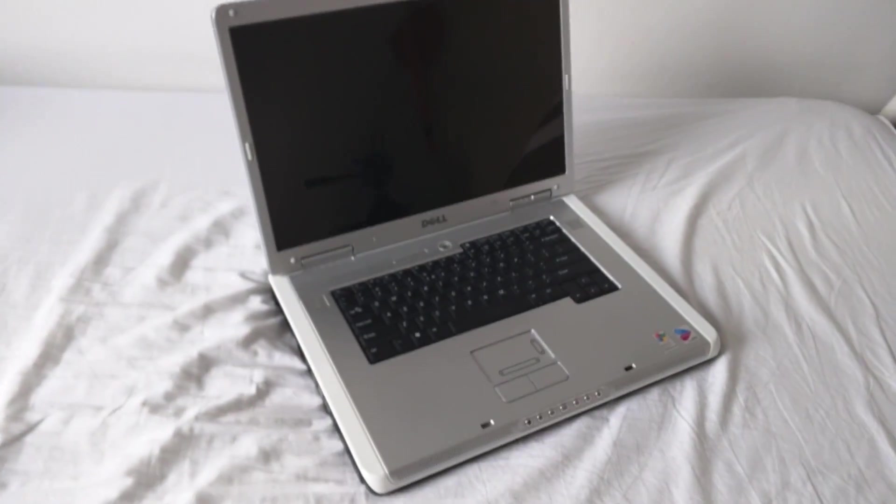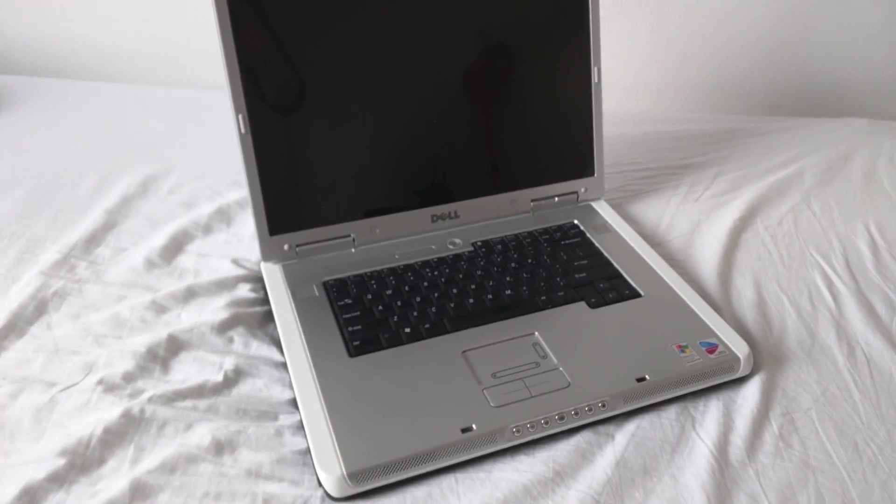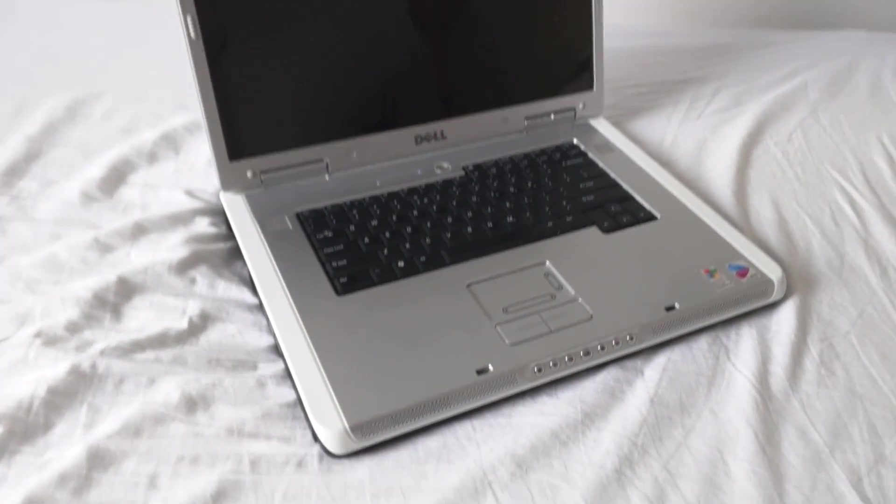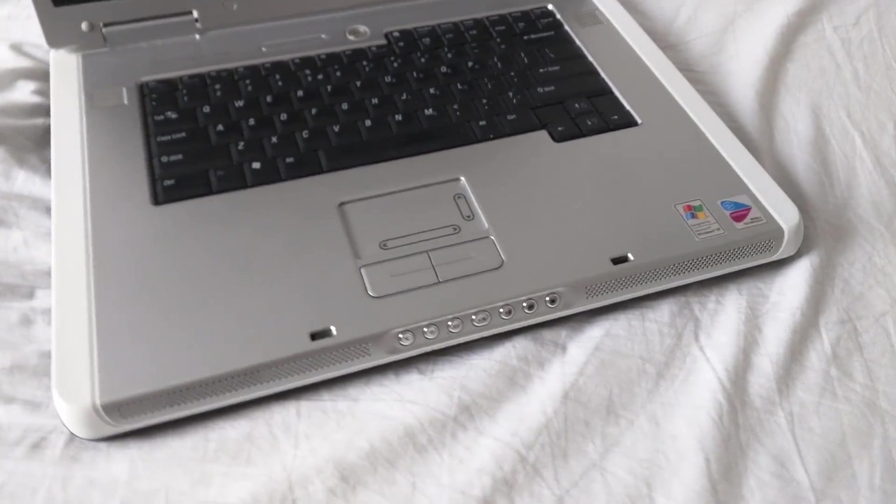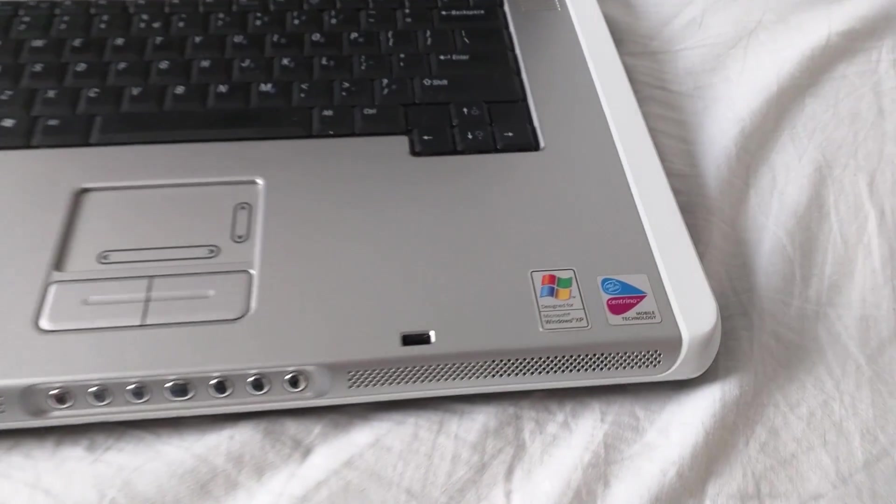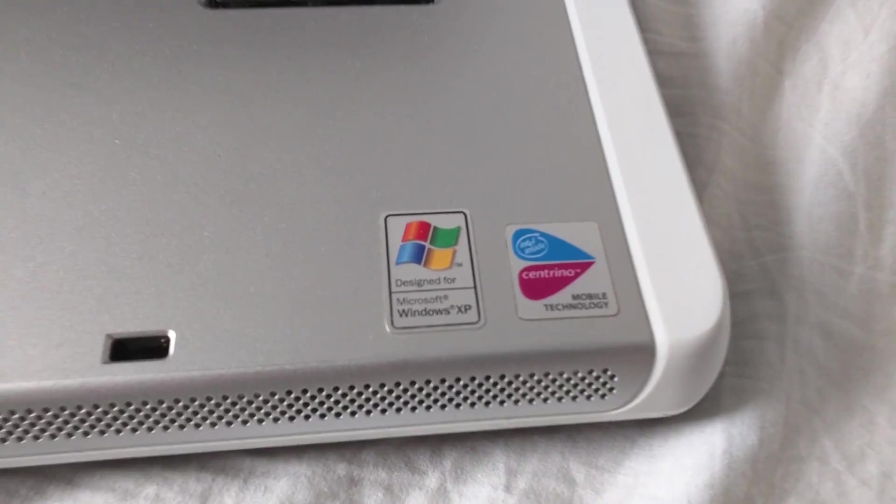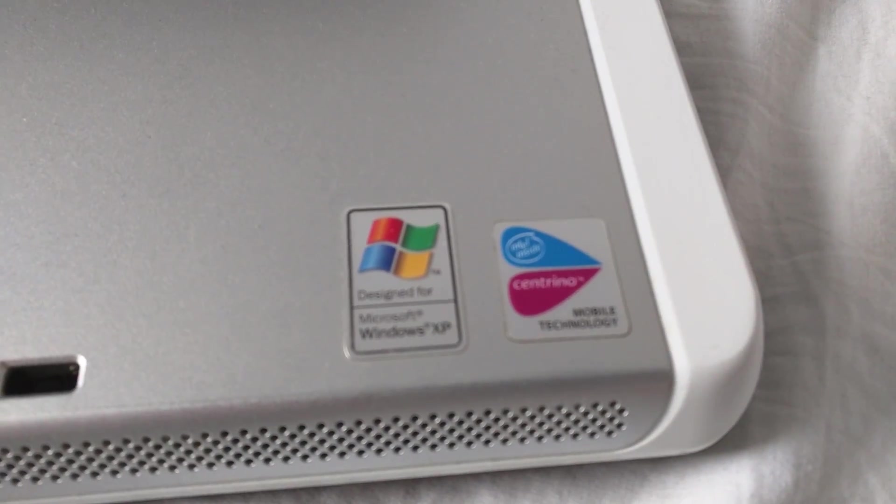In order to assess whether the Pentium M is truly obsolete in today's world, we will need to look at the hardware that we will be using to test this.